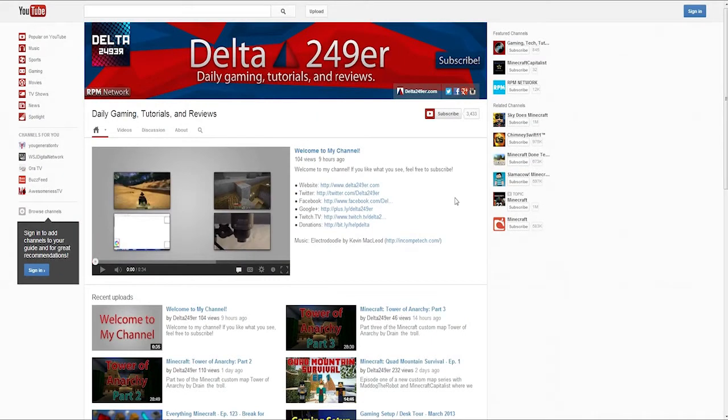Hey hello guys, it's Steltic4Niner here with an overview of the new YouTube channel layout. I'm gonna start up here at the top and go through all of the tabs.